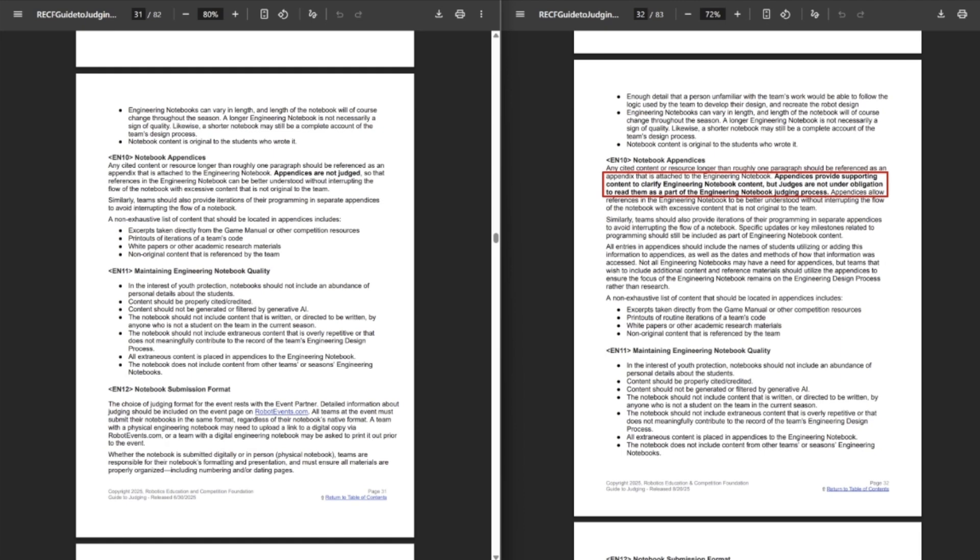I mean, they kind of clear some of the stuff further down, like specific updates or key milestones related to programming should still be included as part of engineering notebooks. Have your code in the back multiple times and reference it. You could probably do internal hyperlinks to reference it. That way it's there, and that's cool.